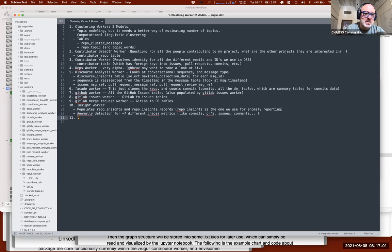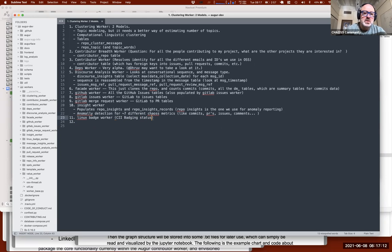Then there's the Linux badge worker, which is pretty straightforward — it does the CII badging. A very low percentage of projects use that, but it's still very important information for anything that's infrastructure-critical.